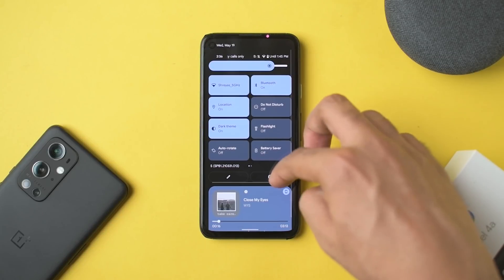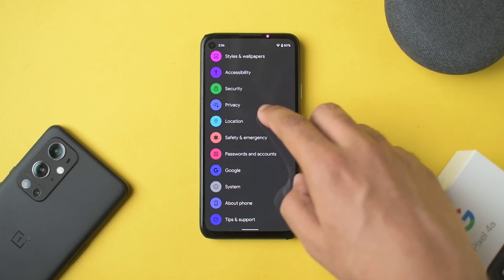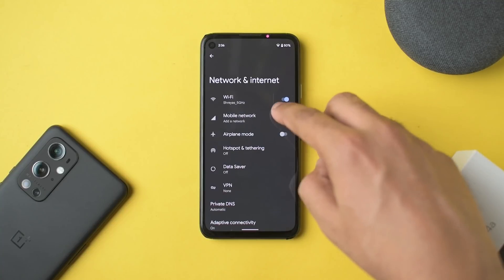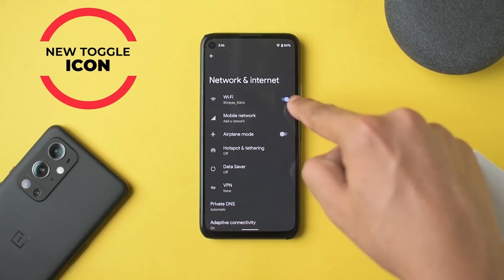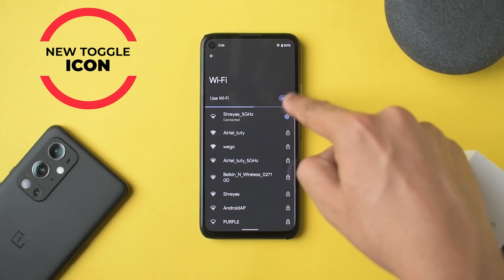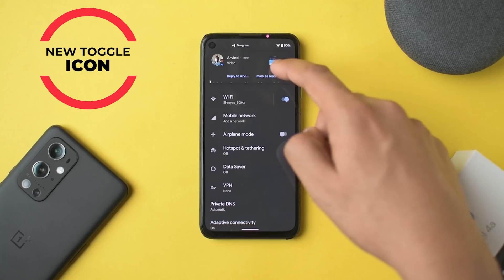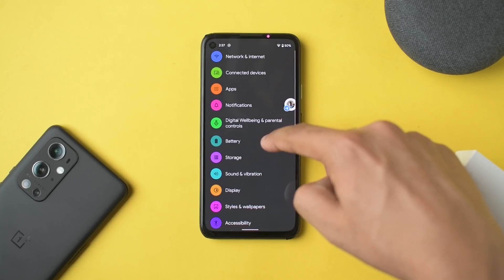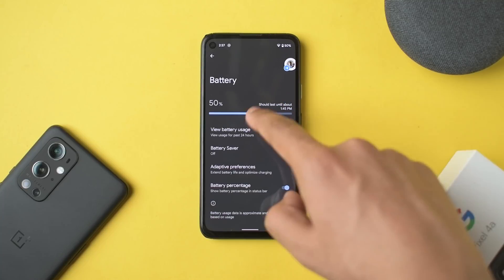The toggles look a bit different and are somewhat inconsistent — some are in the old style, while others show a tick mark to indicate they're on. Let's move into the battery section next.